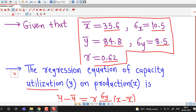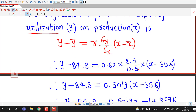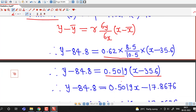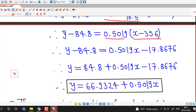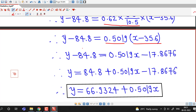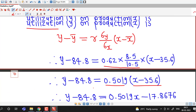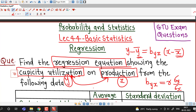We substitute all these values into the equation and simplify. First we multiply the terms, then multiply the bracket by 0.5019, and after simplifying we obtain the regression equation: y equals 0.5019 times x plus 66.9324. This is the answer to the first part.